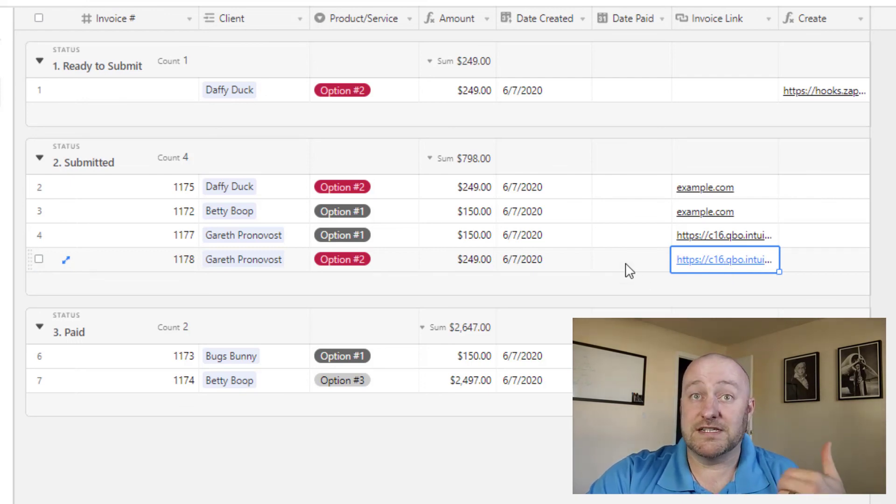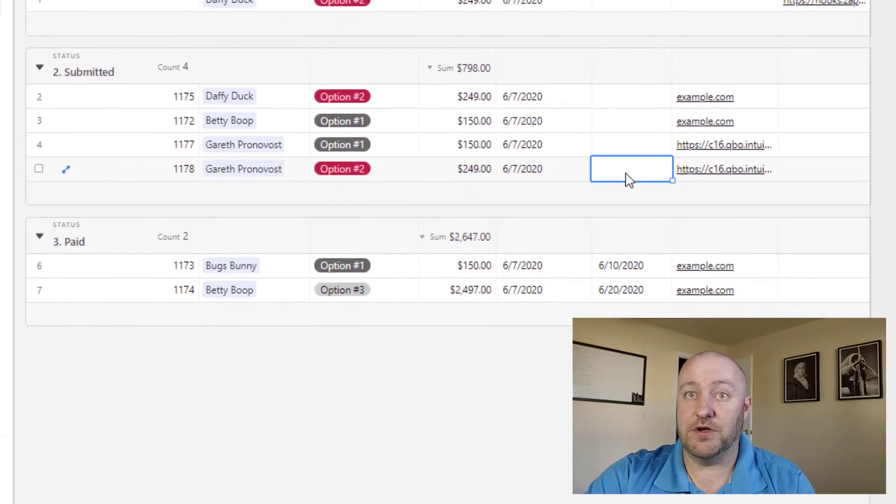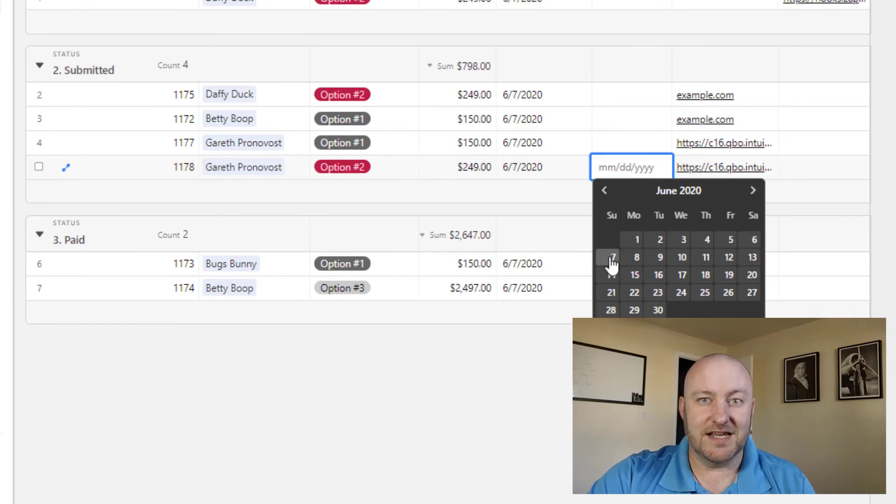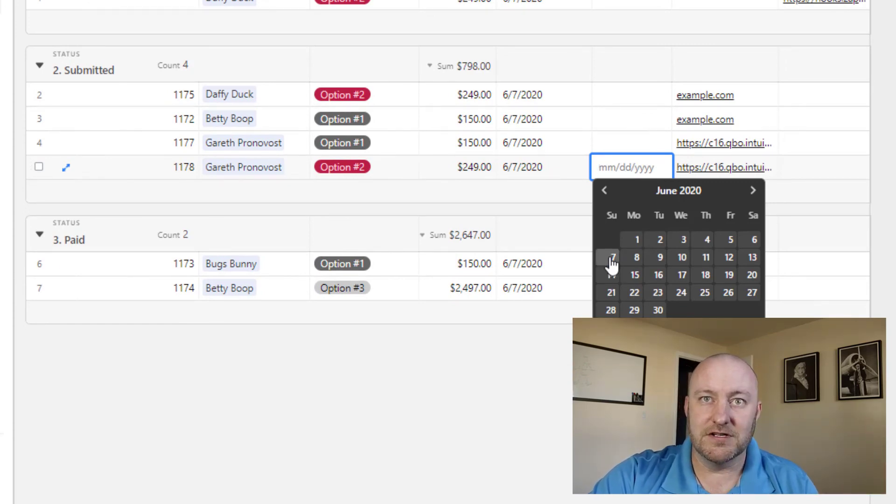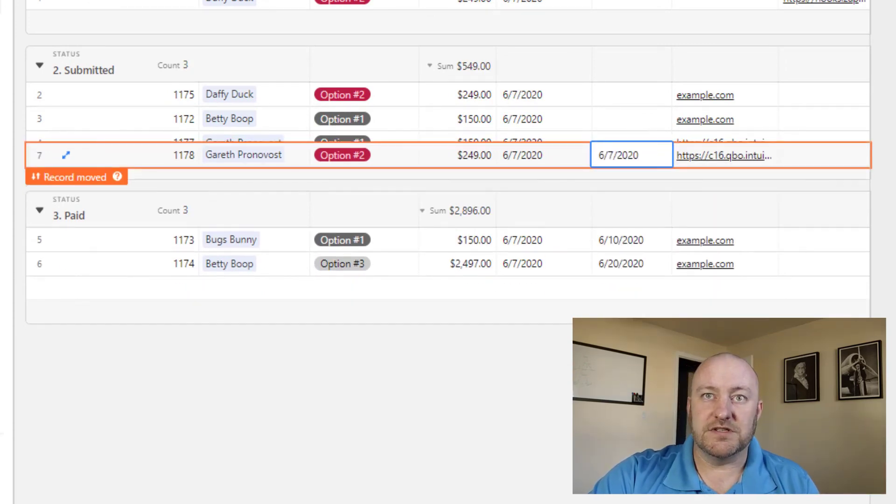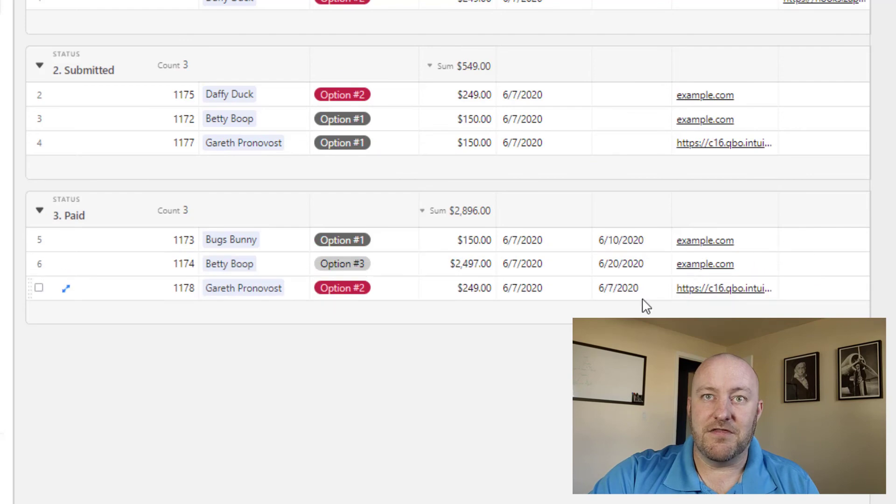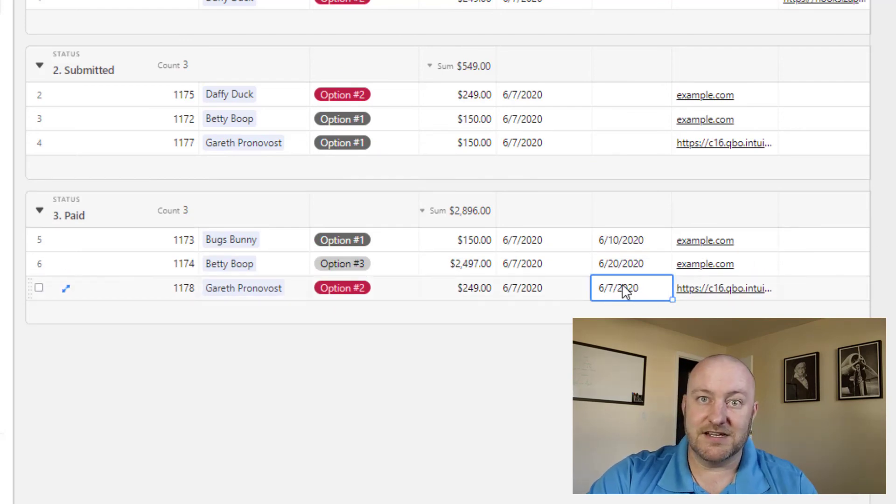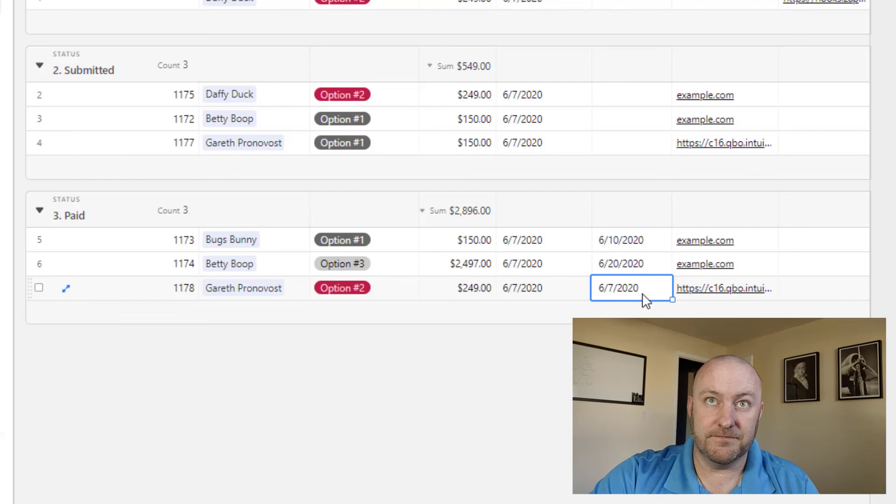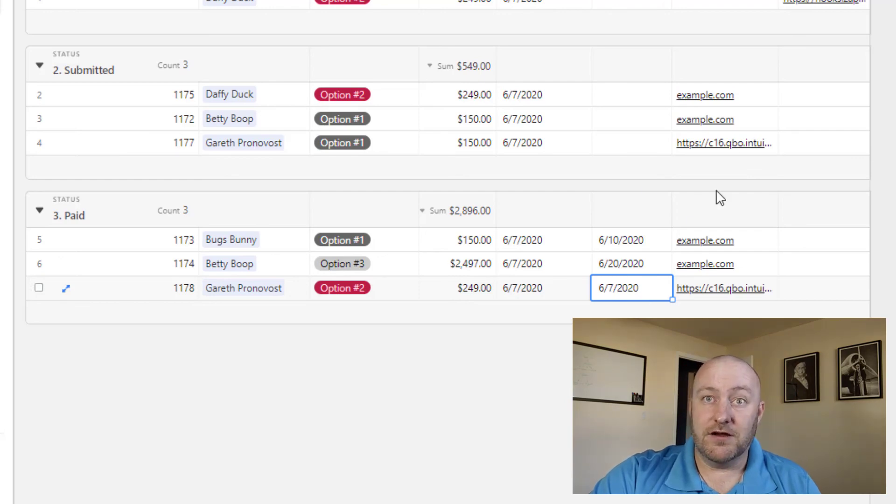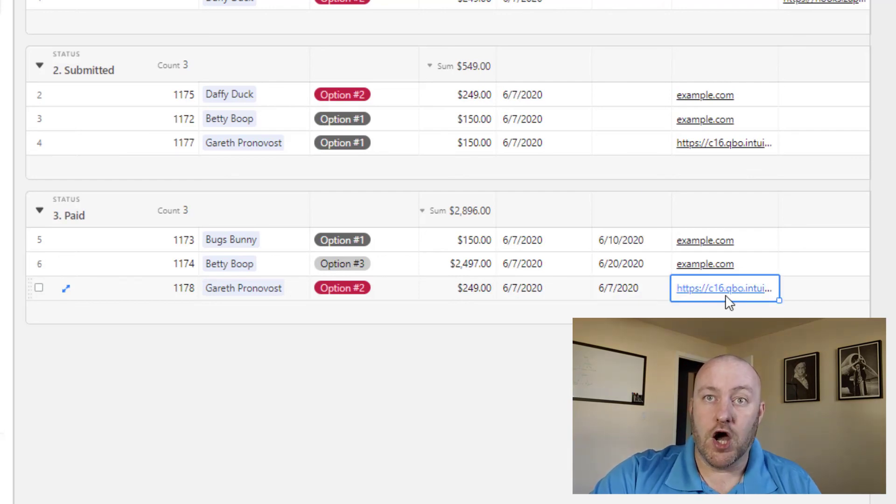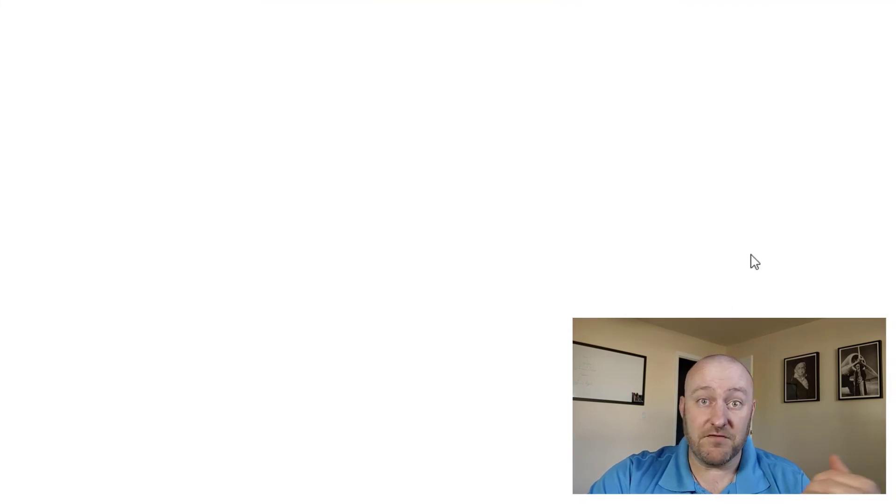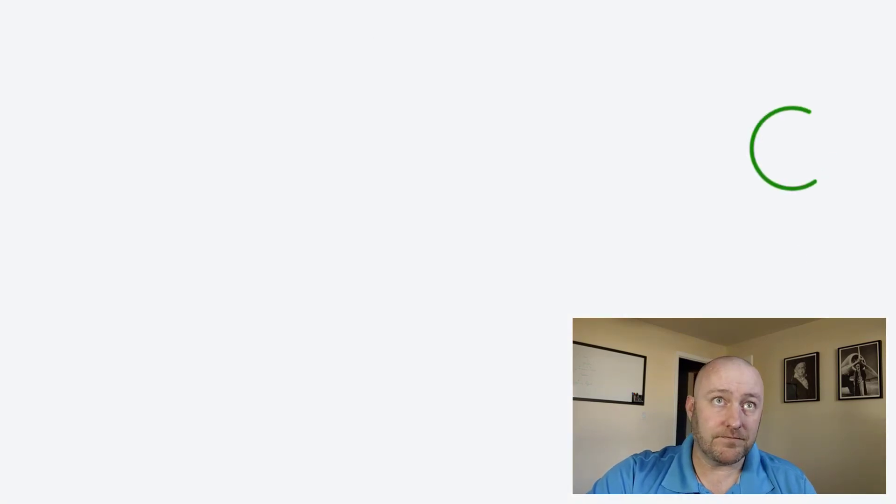Now, the last part is, of course, once that invoice is collected on, let's say we just received payment. Of course, I said, this would be another automation that you can build. Once we receive payment, then that invoice moves into the last stage that is paid invoices. One more thing to check here, of course, is to click on that invoice link and verify that everything got set up appropriately.